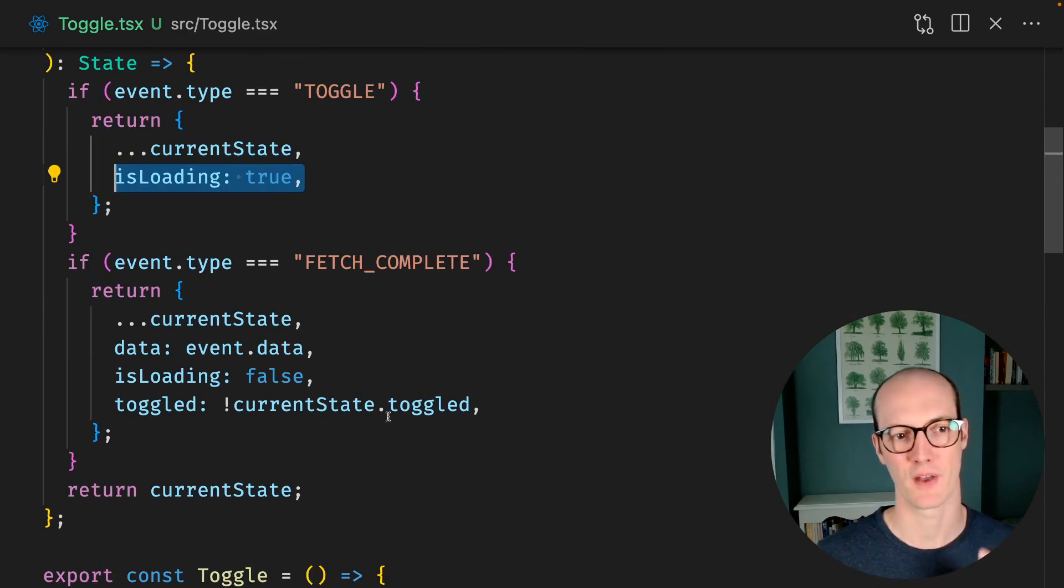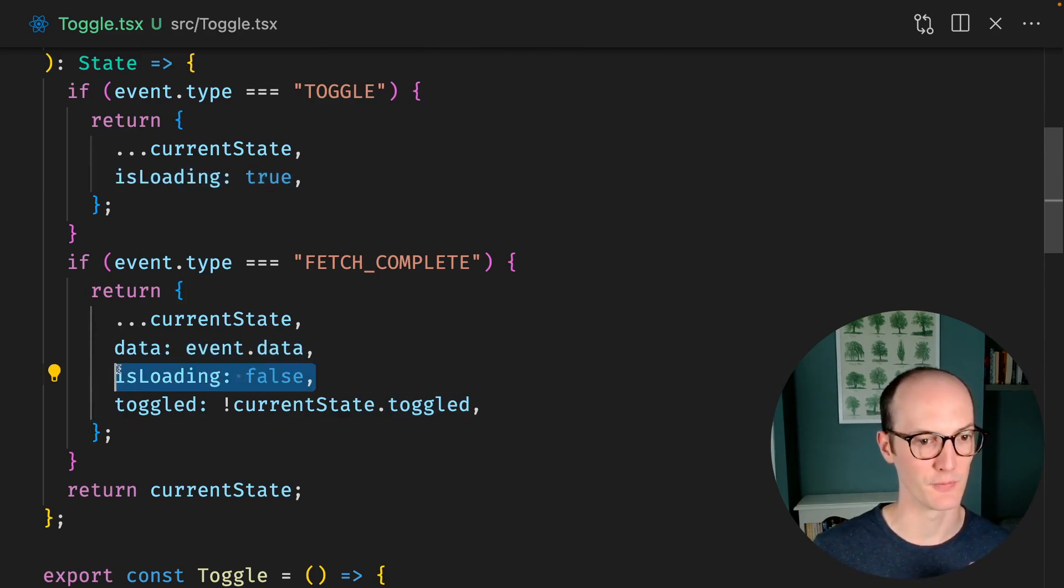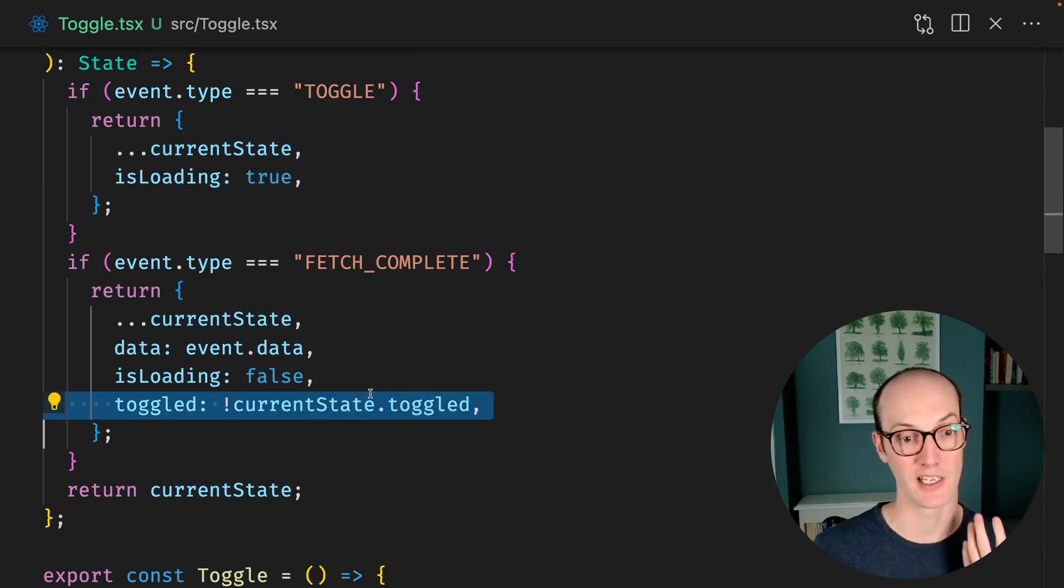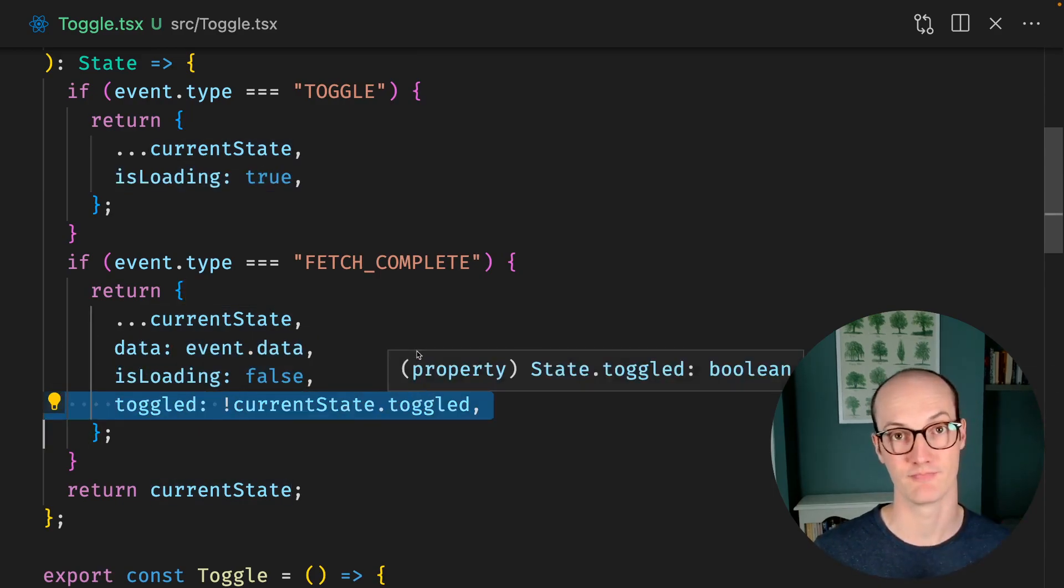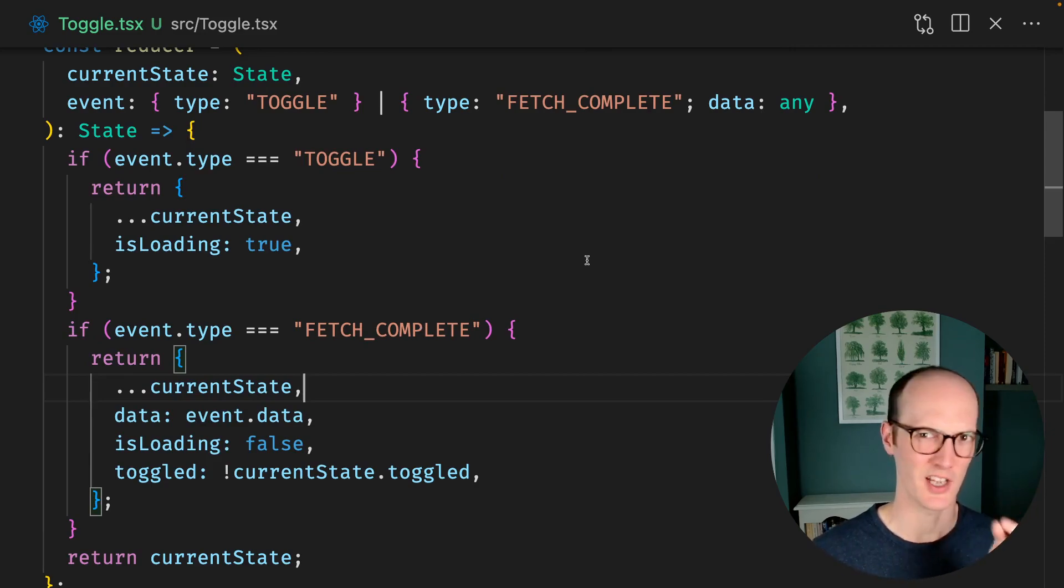And when the fetch completes, then we save the data, we set isLoading to false, and we finally toggle the button. But where is the actual fetch being done?